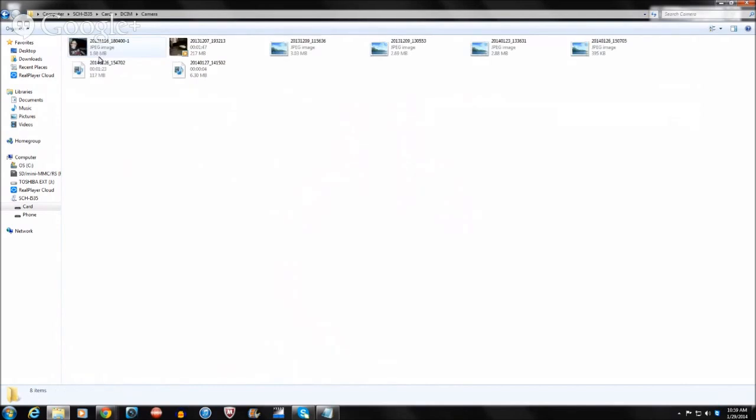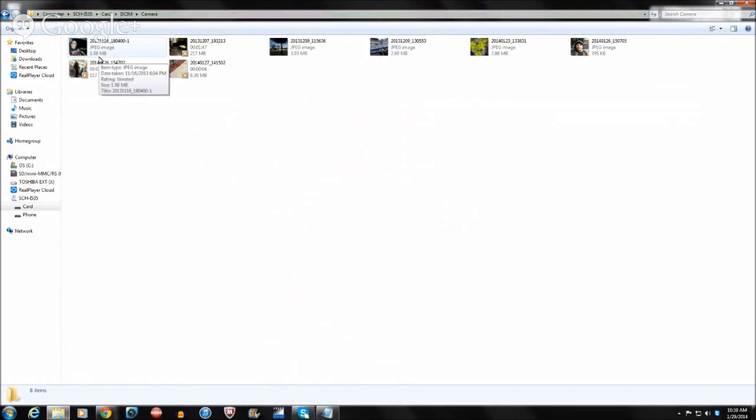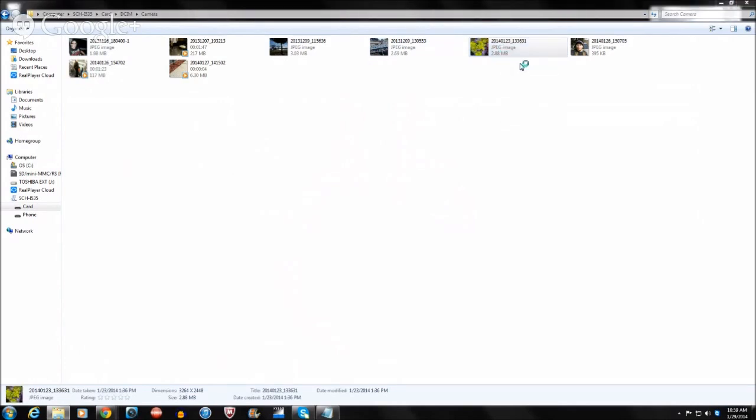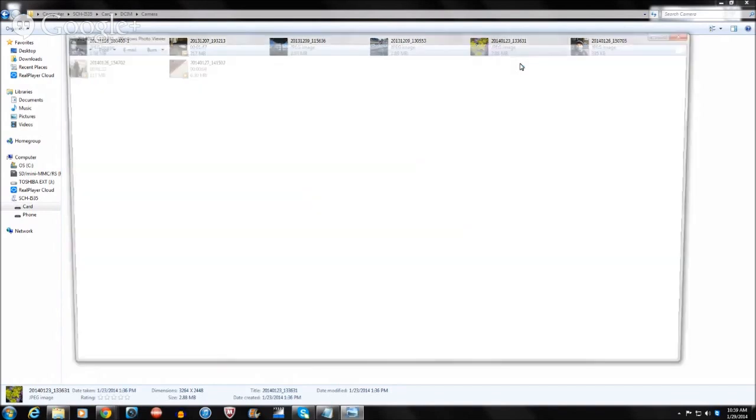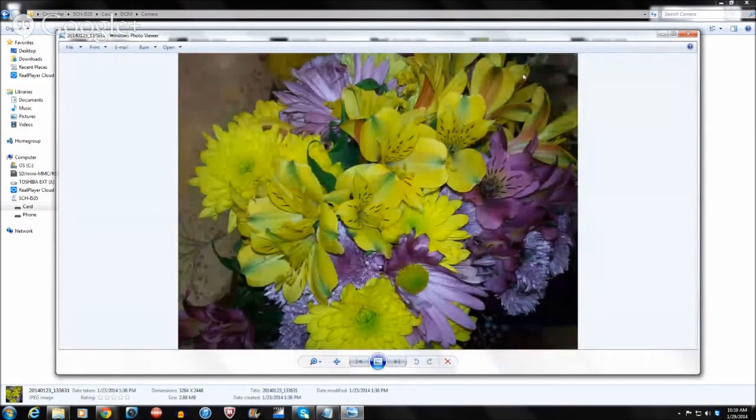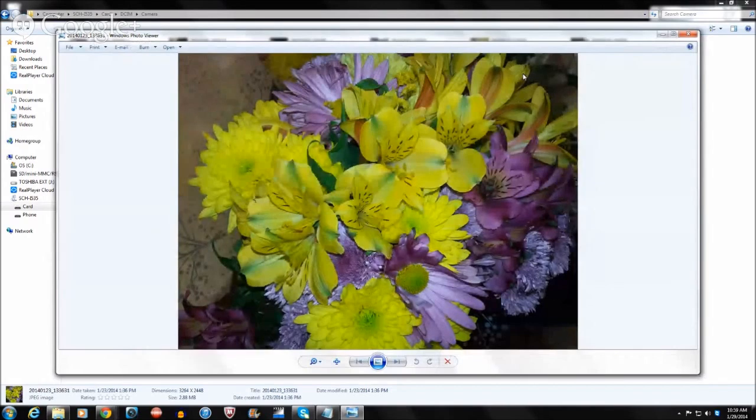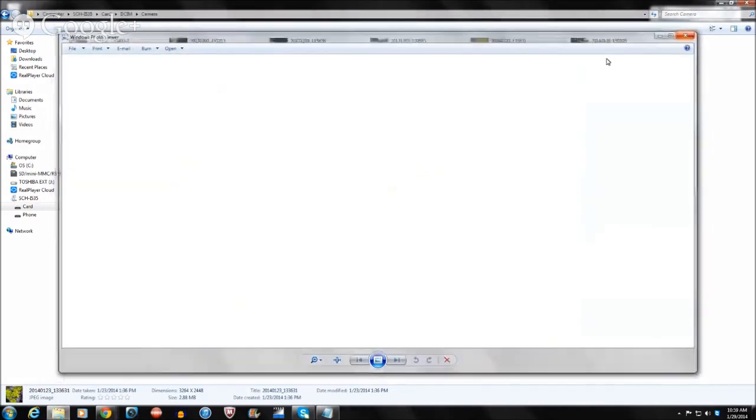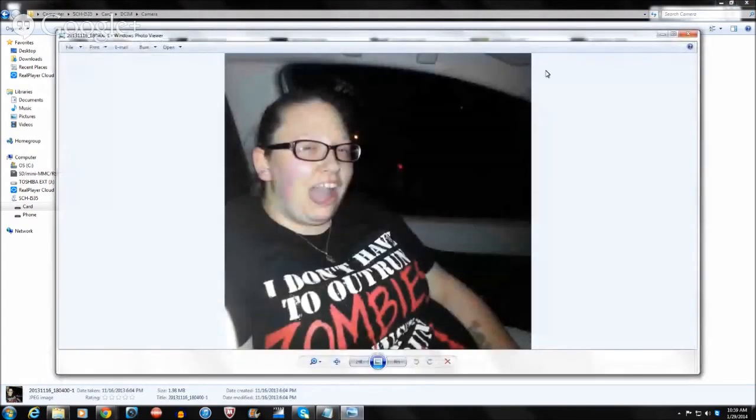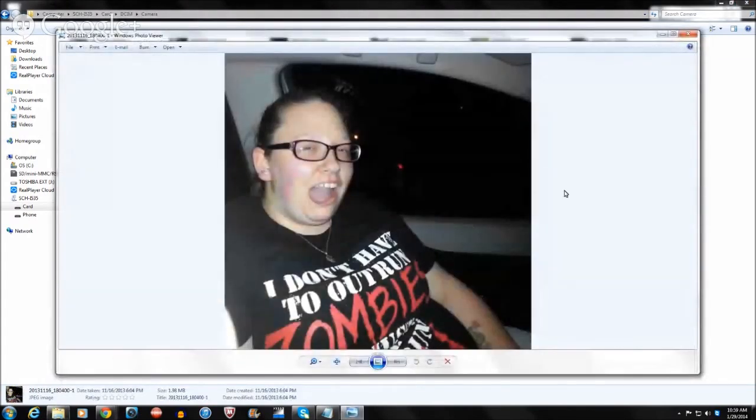you click that, and that would show pictures and video that you have previously used on your phone. So, let's say for example, a picture that I took the other day, you go to open, and as you see, it's a picture of some flowers that I took, and another picture, open, which is a picture of my girlfriend being stupid in the car.